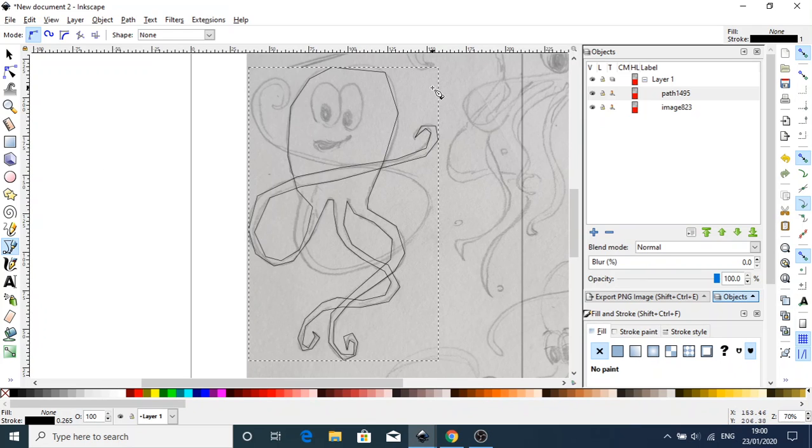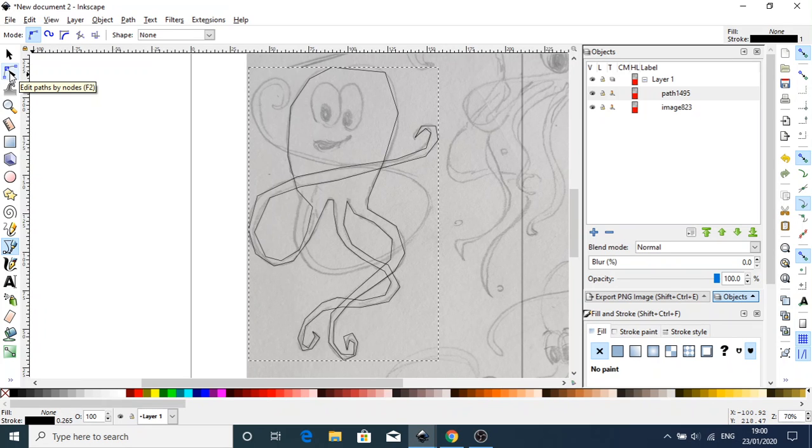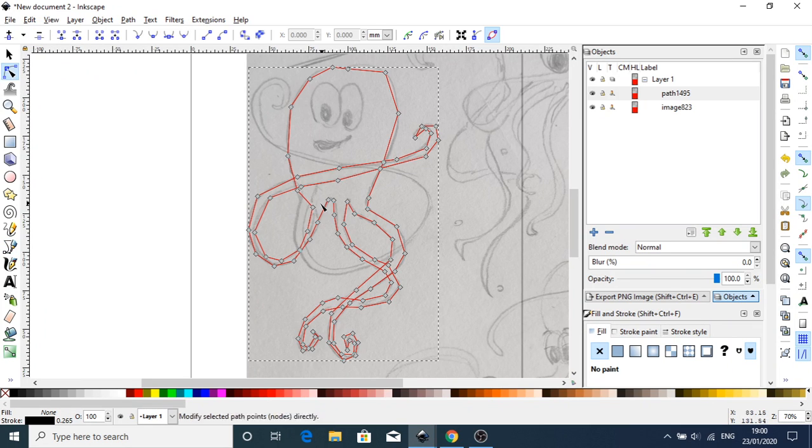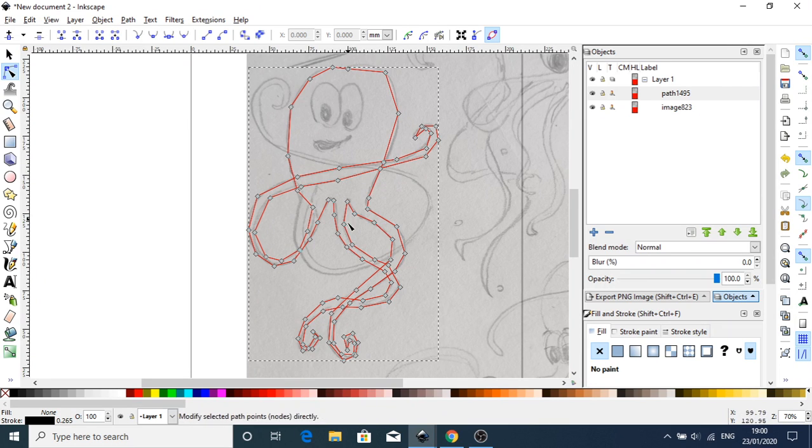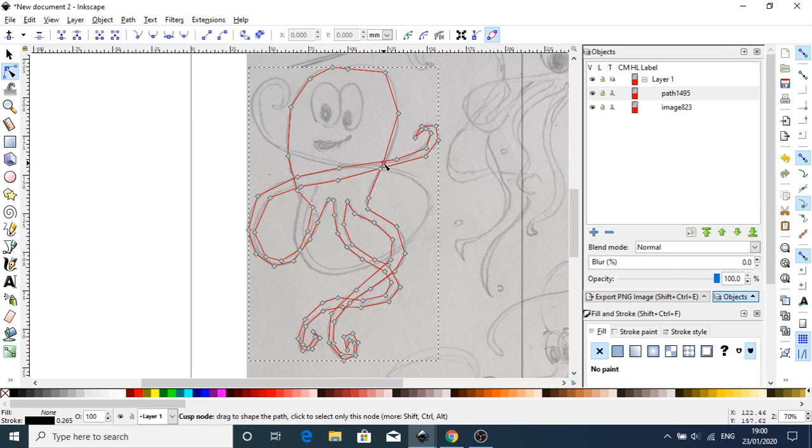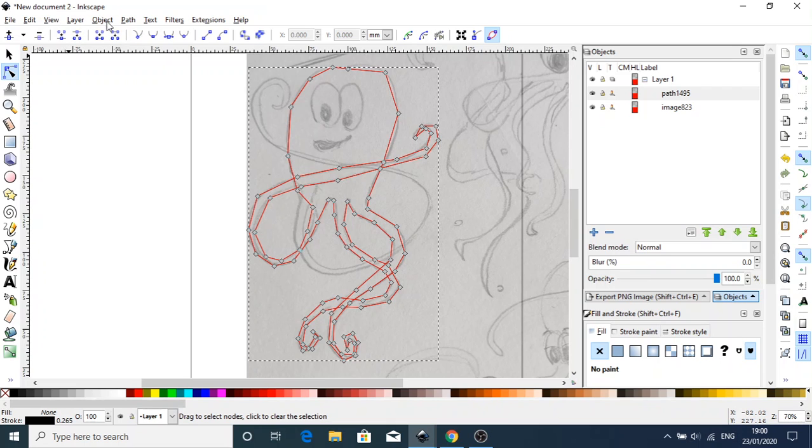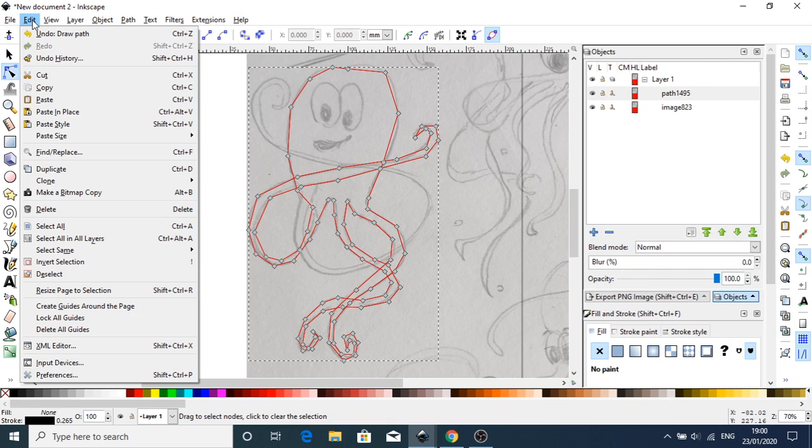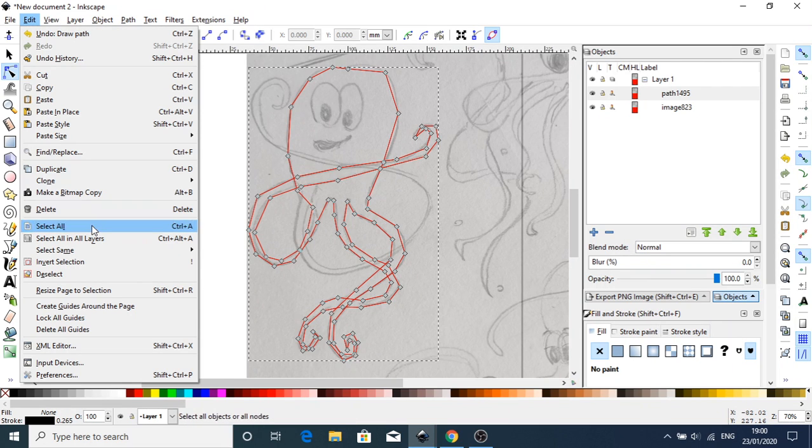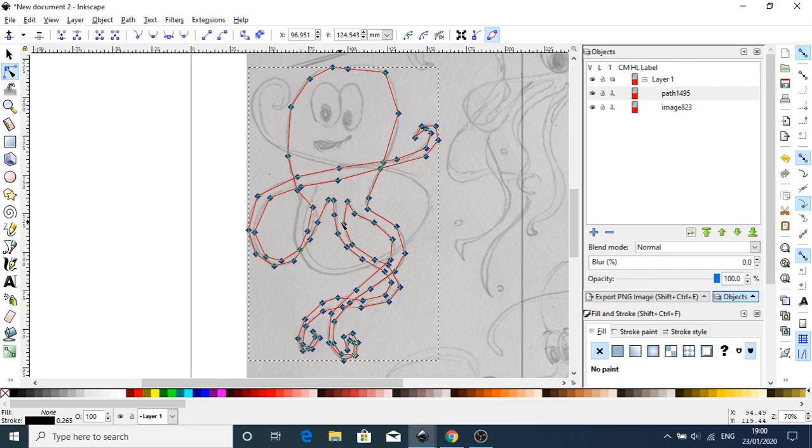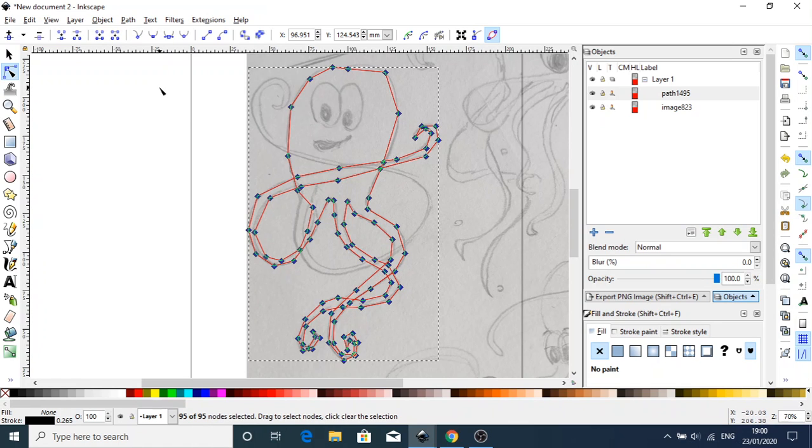So that looks absolutely terrible at the moment. You can see we've got the main outline in there, but watch. We'll go over to our edit paths by node tool. All our nodes are not selected at the moment, so I'll go up to the top and go Edit, Select All. All our nodes are selected now. Now if we just hit the smooth button...